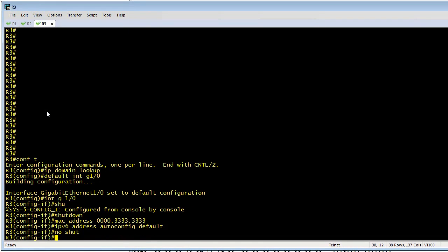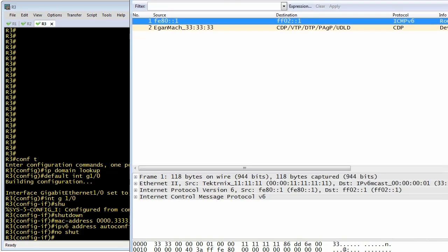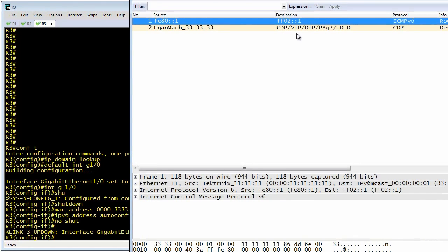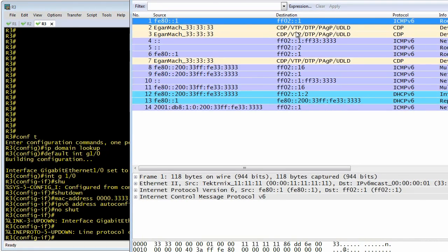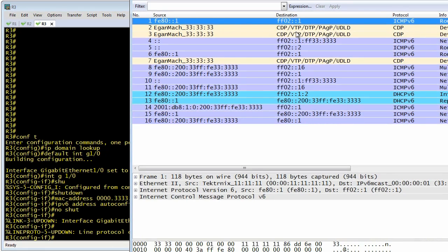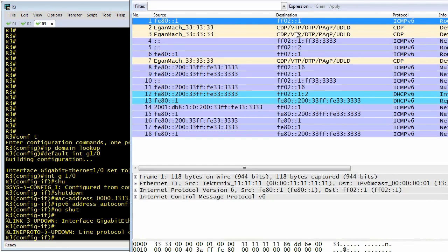So we have some CDP messages, and what I'm expecting is we're going to have some router solicitations, some router advertisements, and effectively this client should go ahead and get an IPv6 address on its own from automatic configuration and do DHCP requests for the actual DNS information.